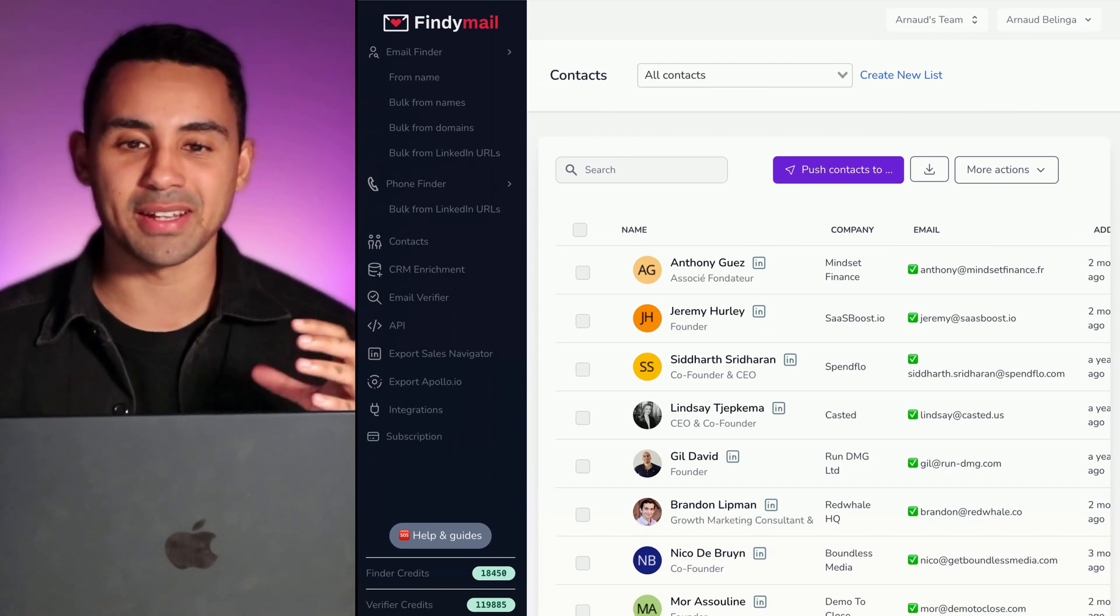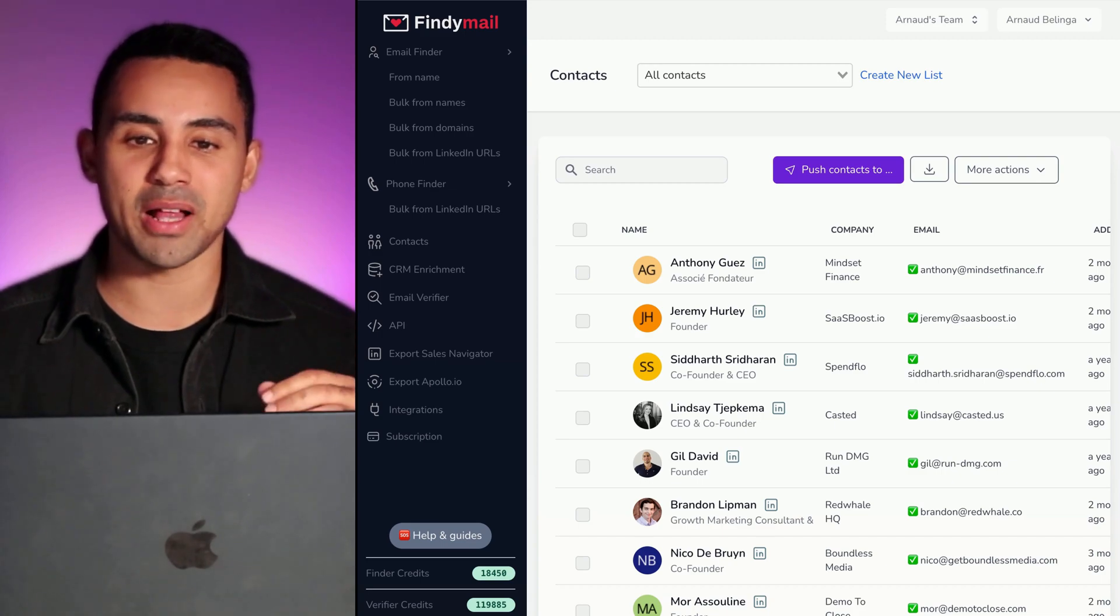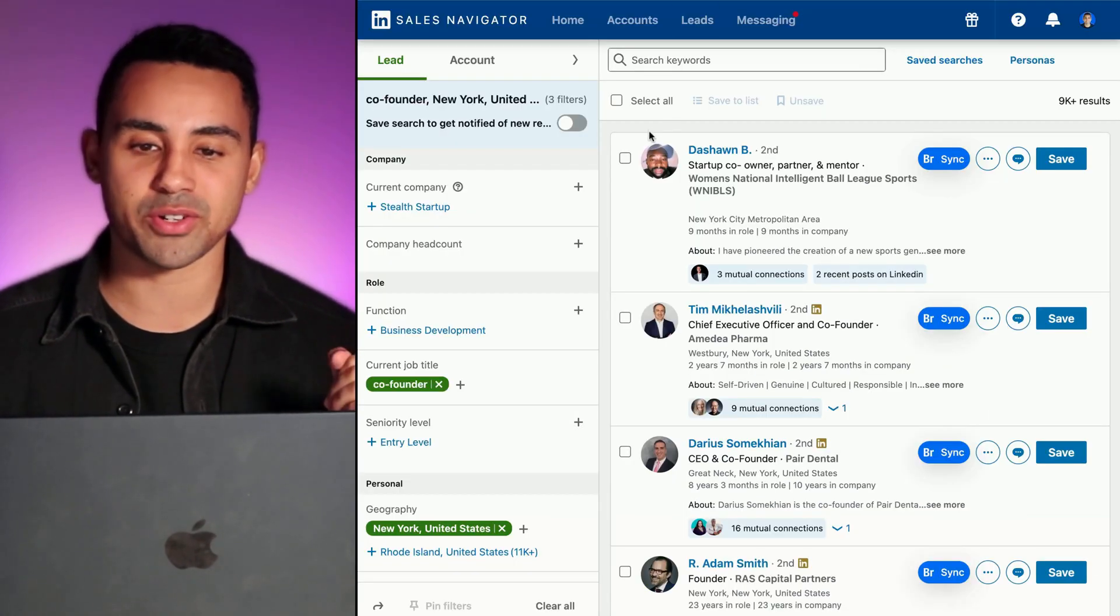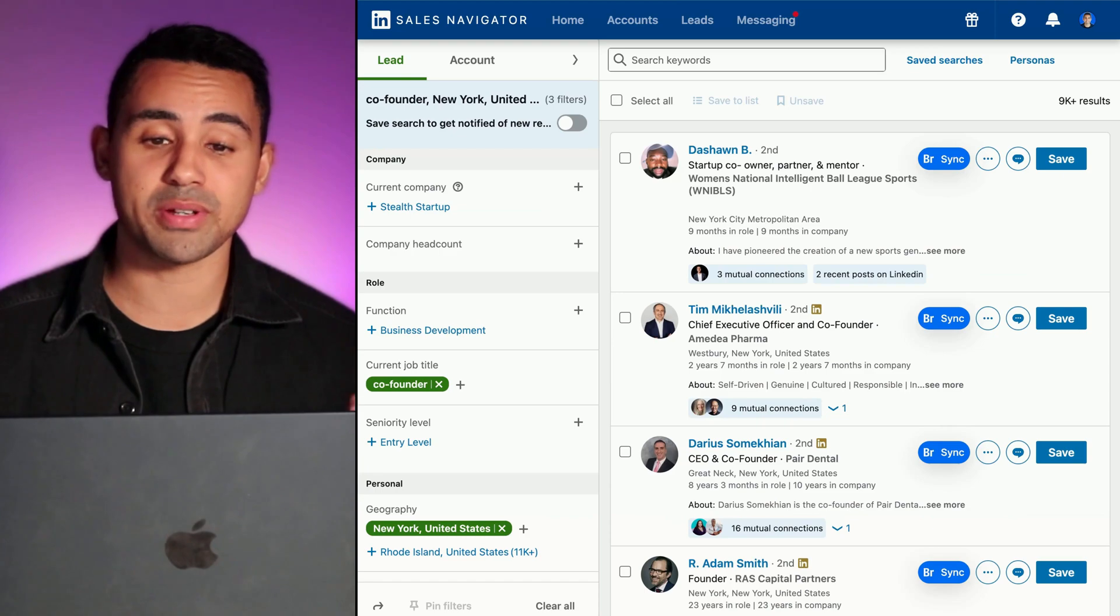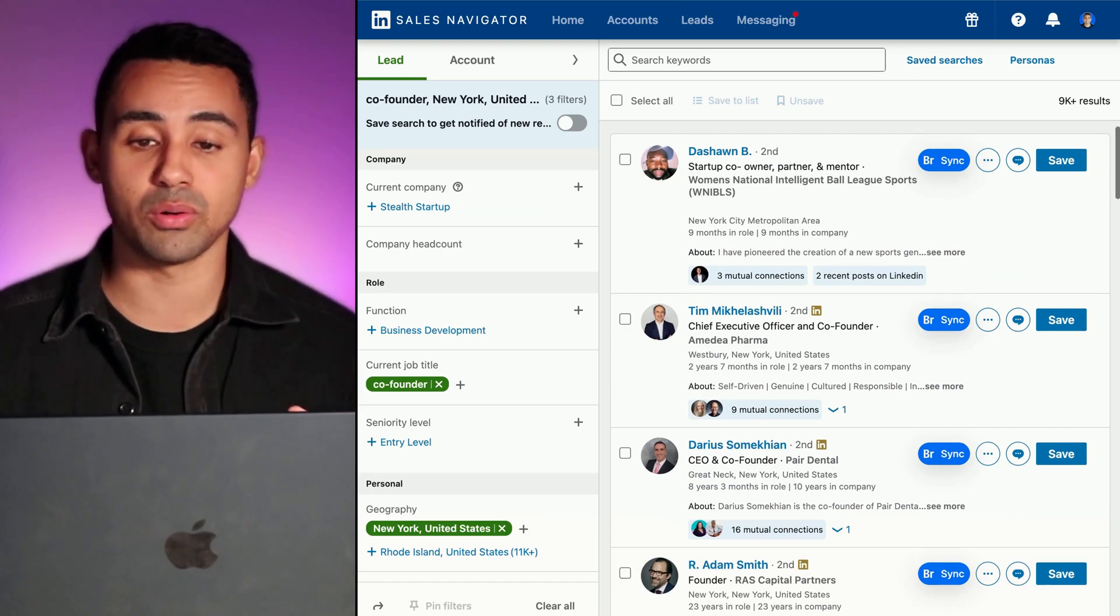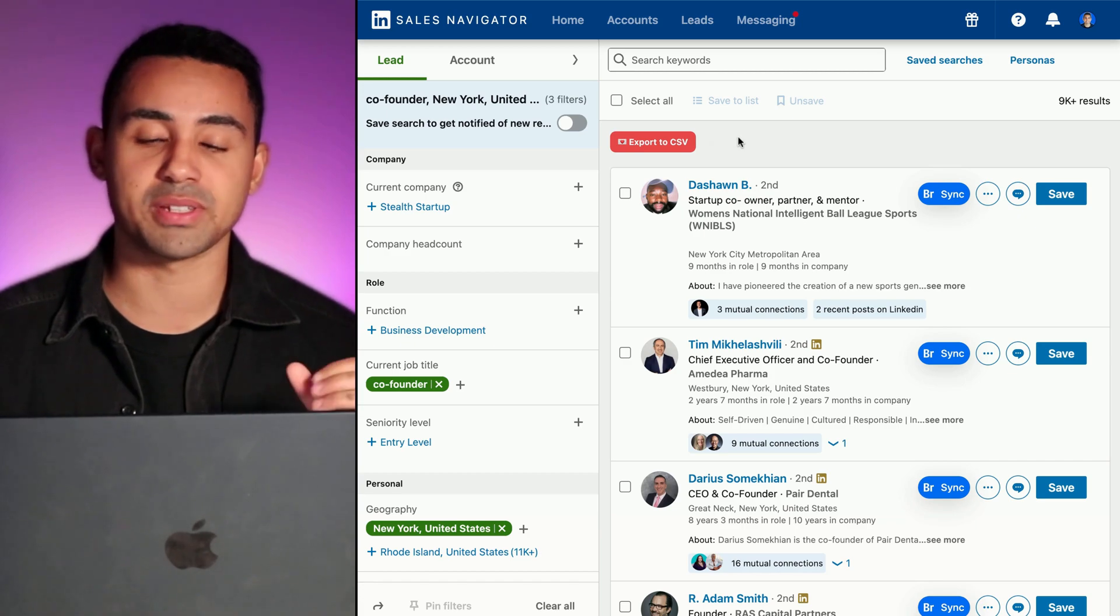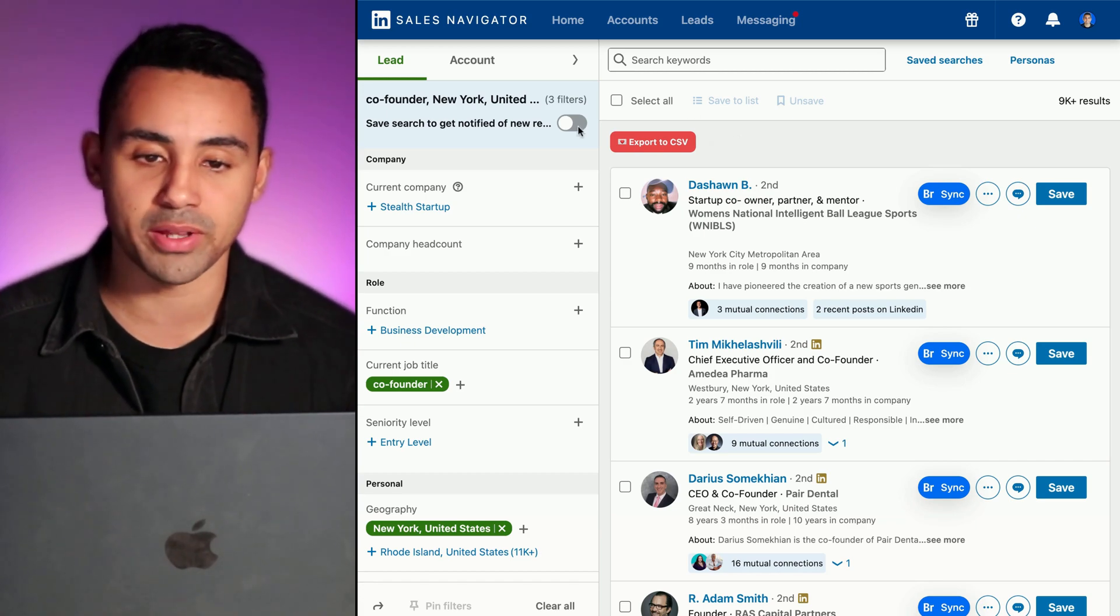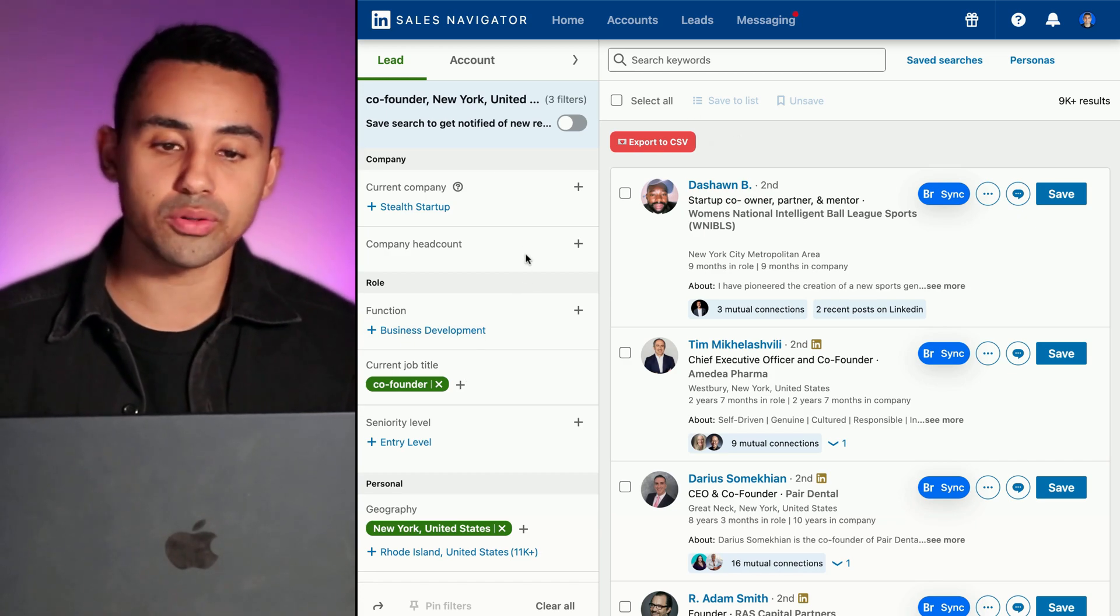When you go to Sales Nav, you're going to be able to push the leads inside Findymail using Sales Navigator with the valid B2B address of the leads, which is super cool to export people from Sales Navigator.